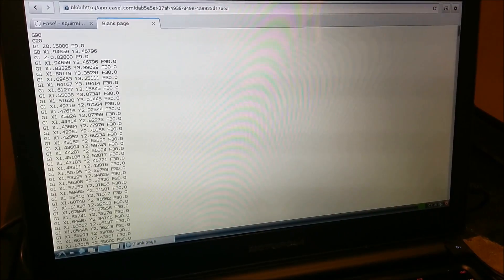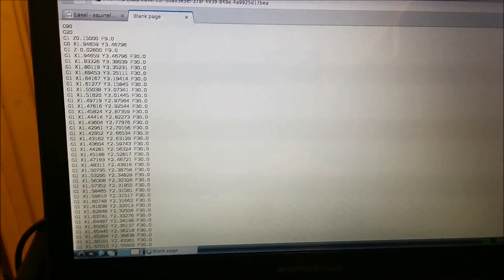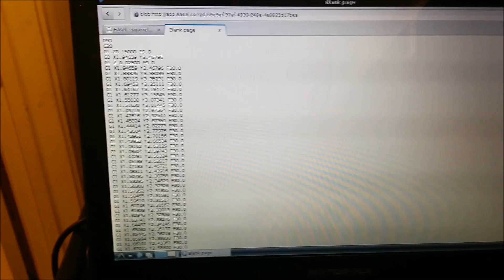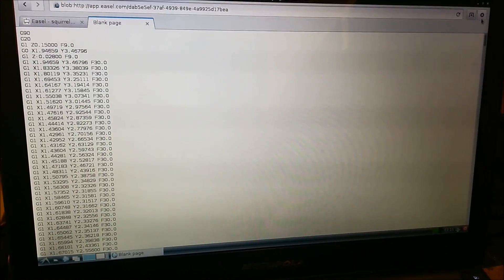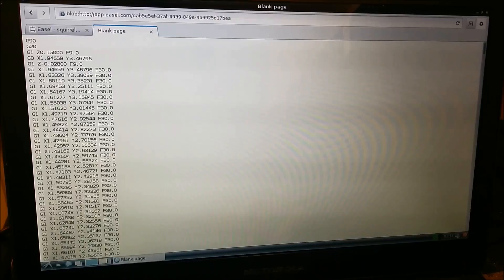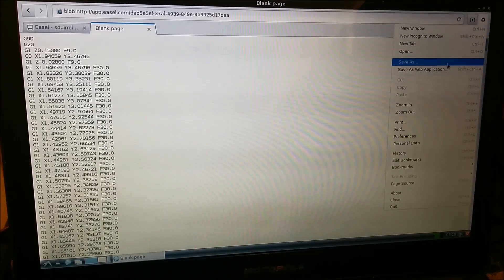So exporting gcode actually takes a little bit longer than generating gcode, but when it's done this new tab shows up and this has all of your gcode on it. So just go over here in Epiphany and select Save As.